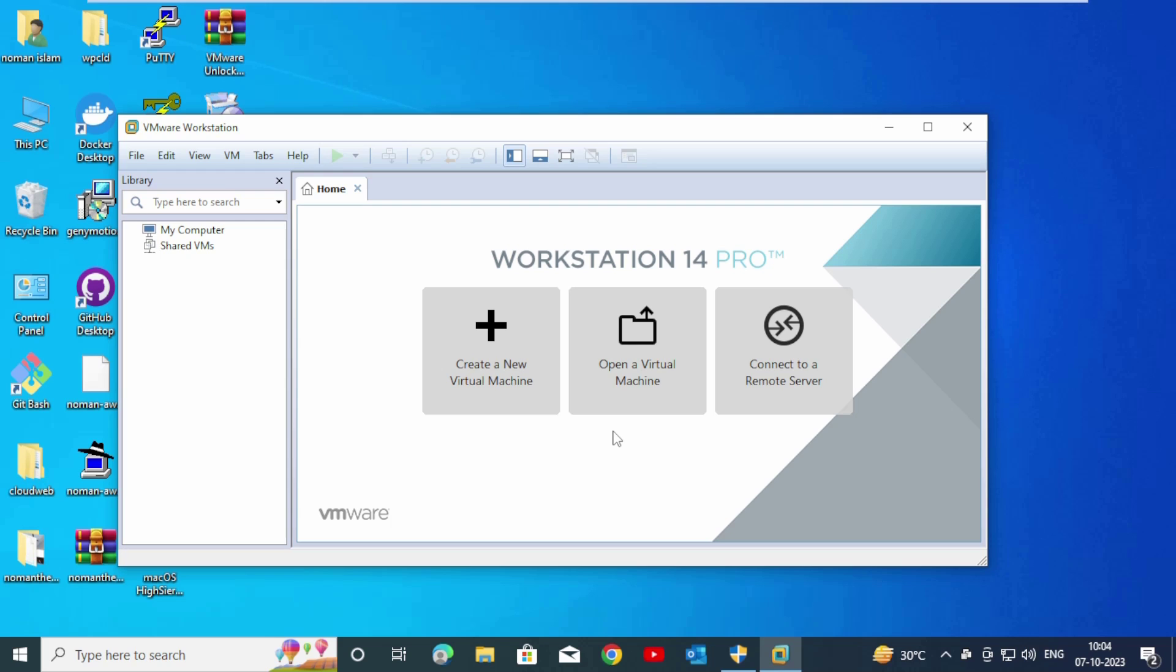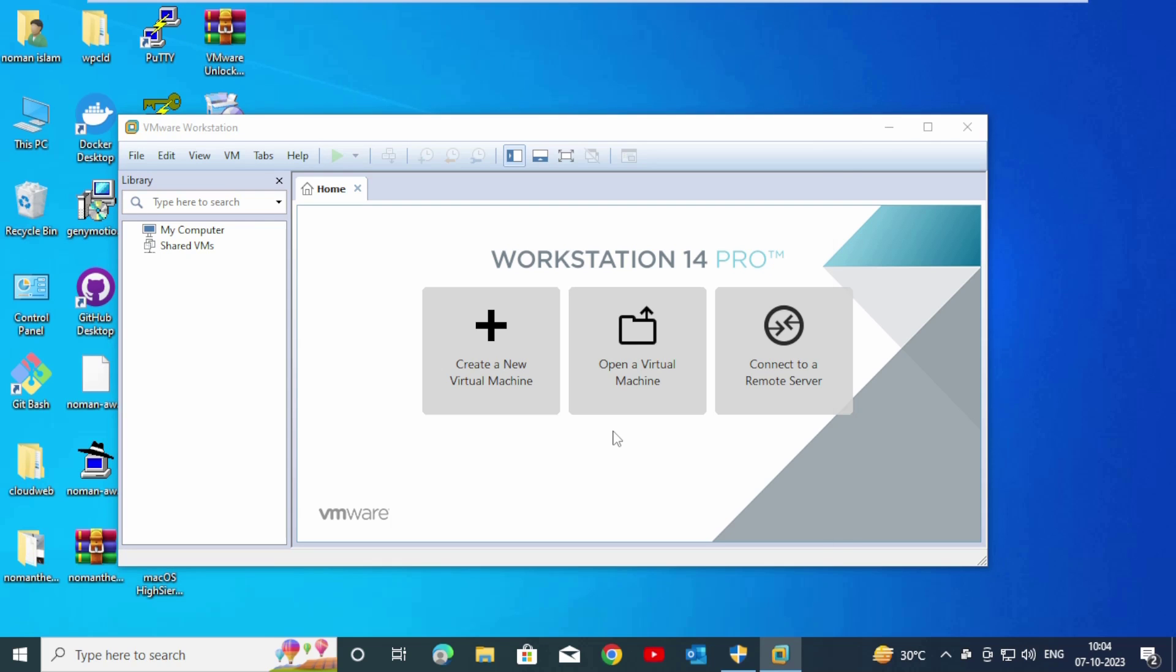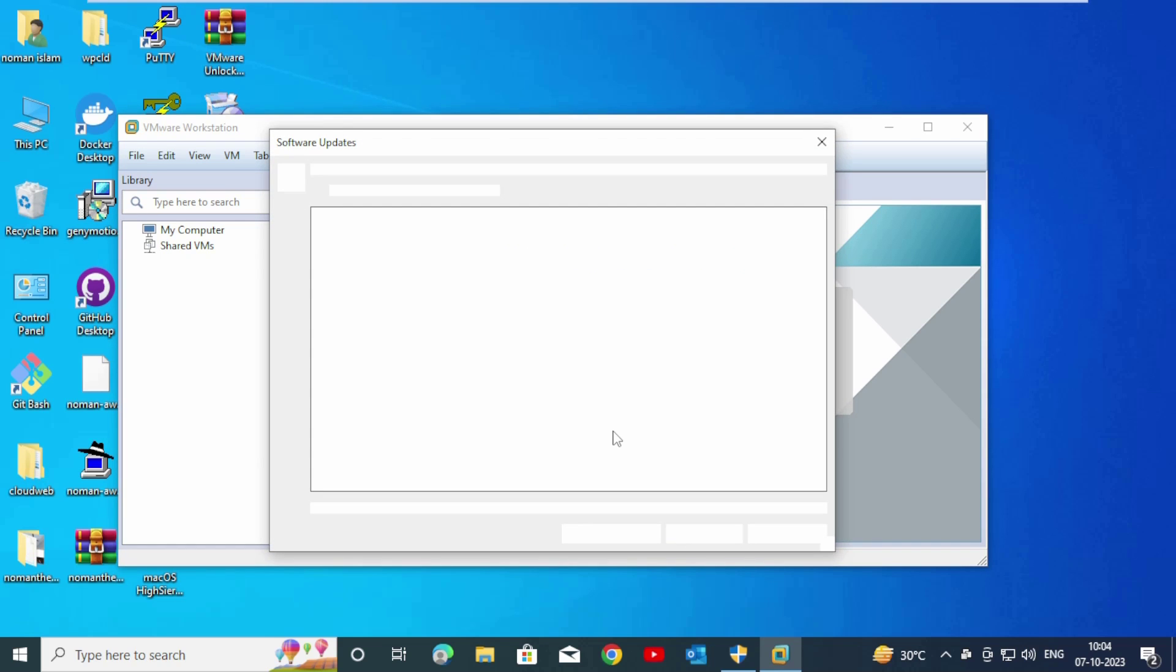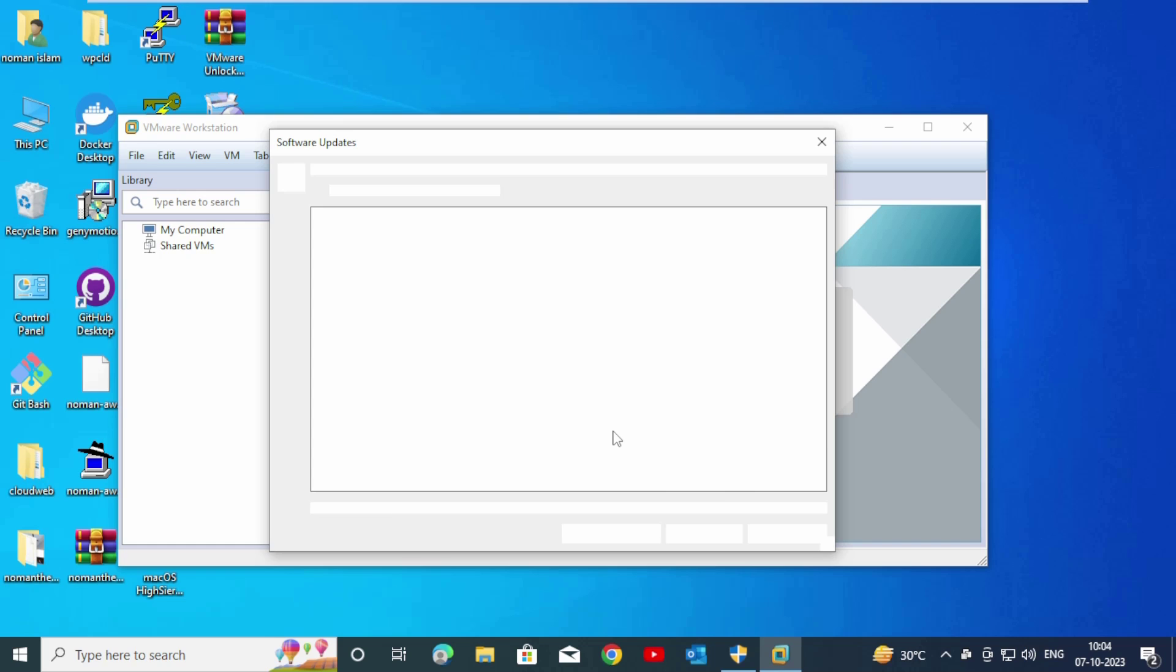Hello friends. We have successfully run VMware Workstation Pro on our Windows 10 operating system.